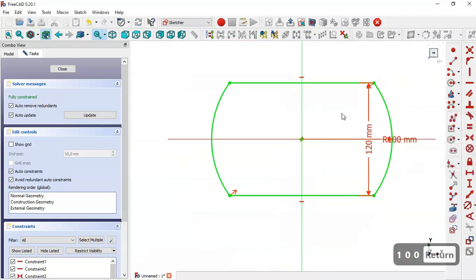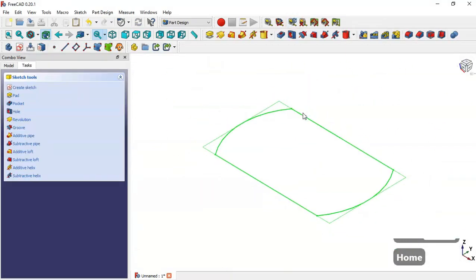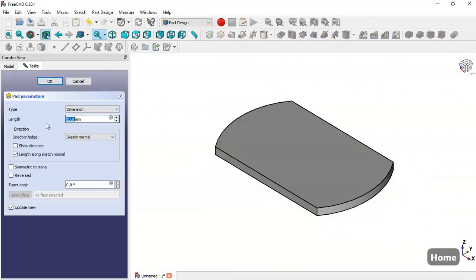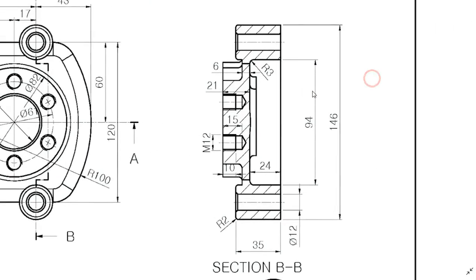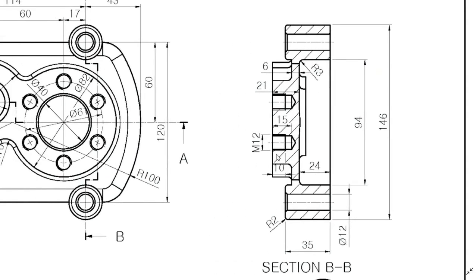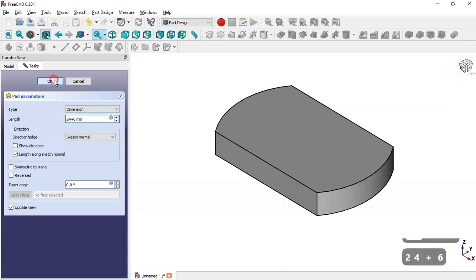Now we leave this sketch and go to the pad tool. We change the length to the dimensions shown — we see 24 and 6 — so we set 24 plus 6 and click OK.